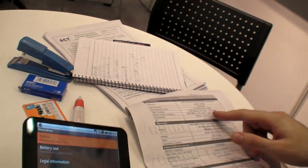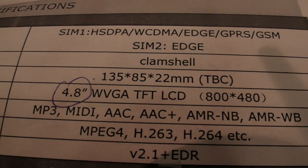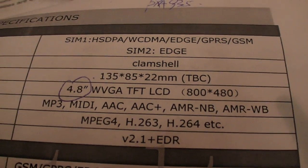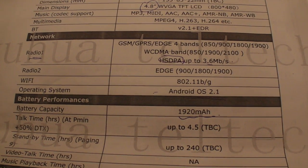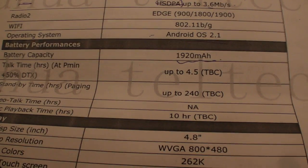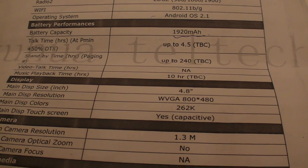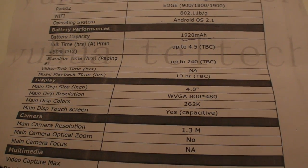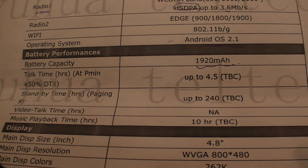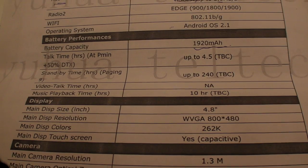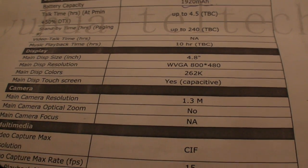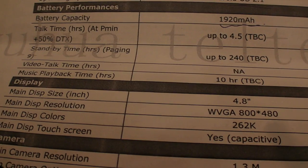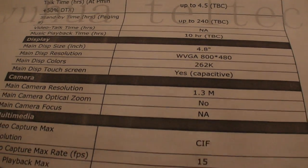So if we check here, we can see some details about it. Here it says clamshell, the size, the different technology they're uploading, 2.1, 4.5 hours of talk time, 240 hours of standby time, video playback not available yet, 800 capacitive, 4.8 inch.